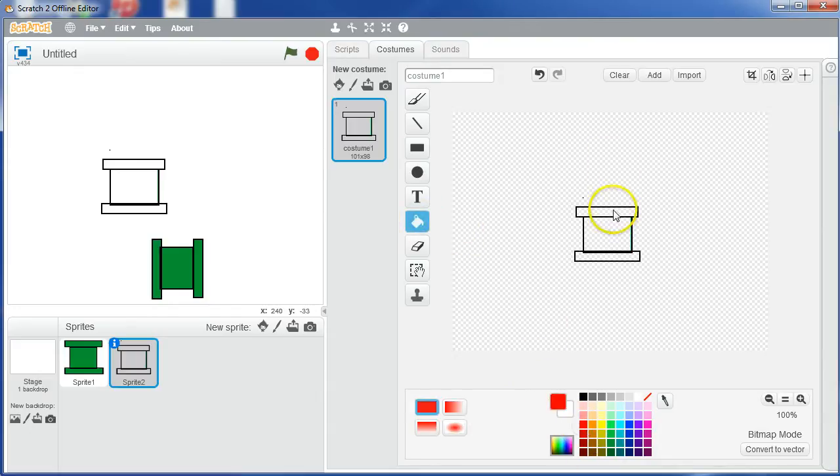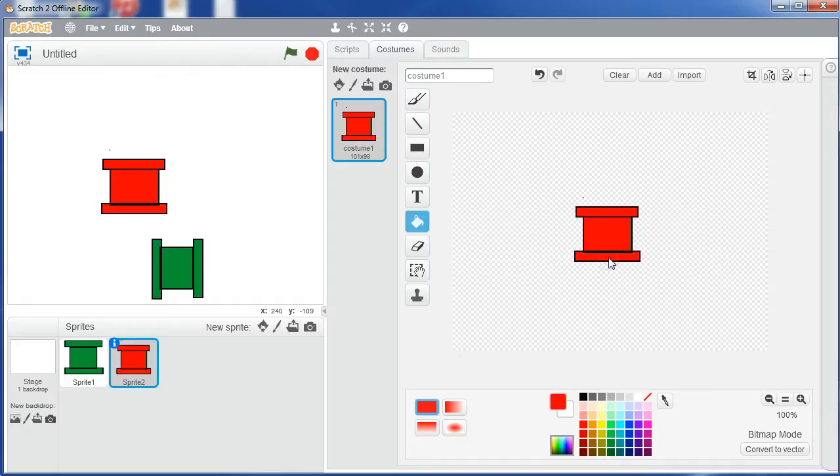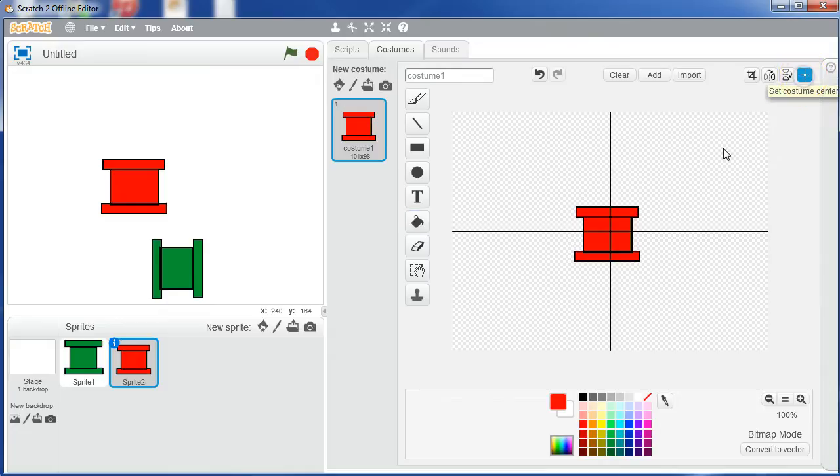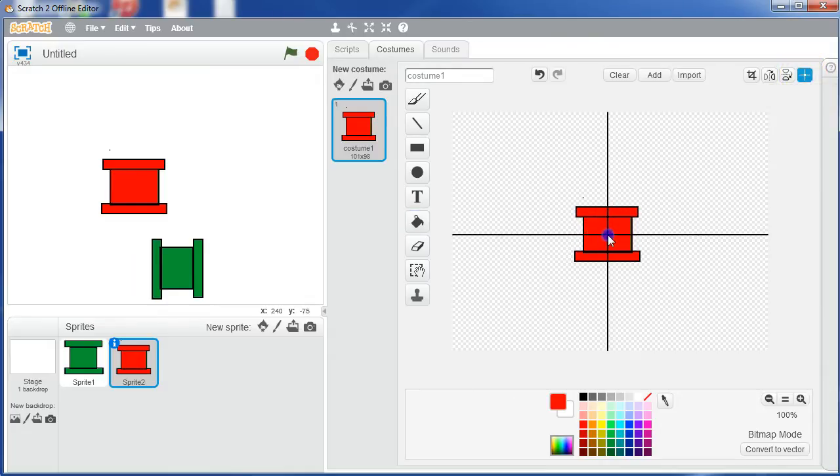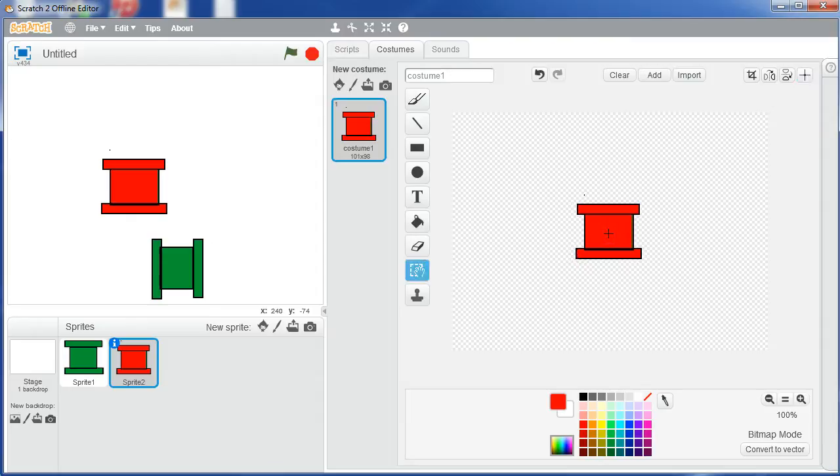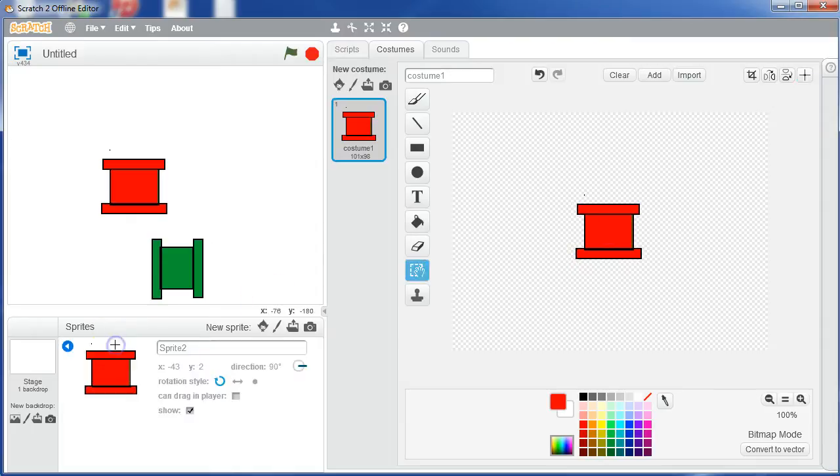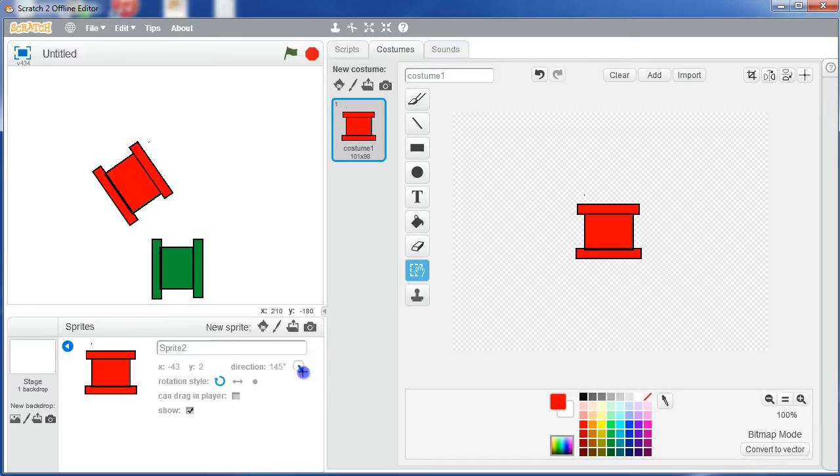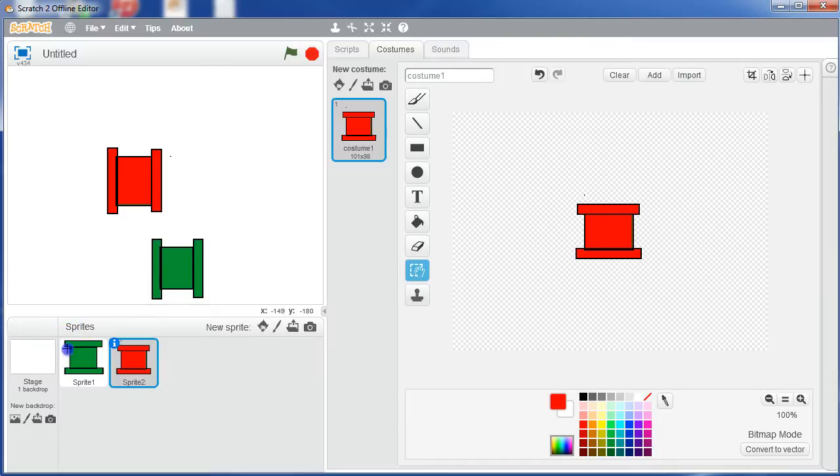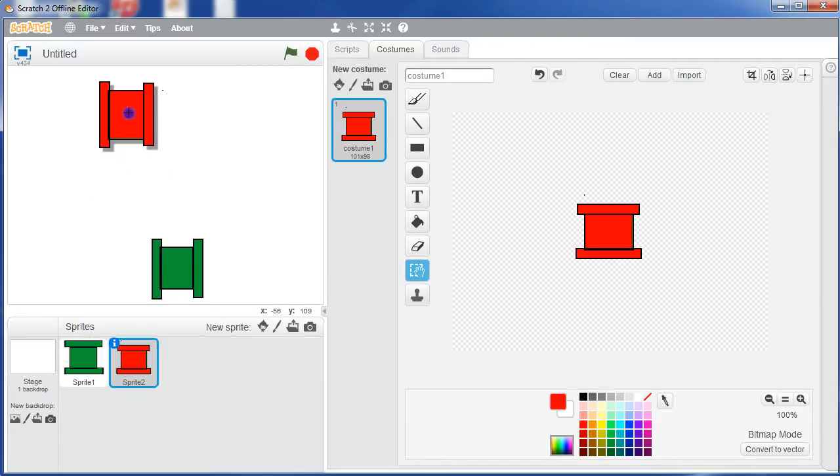And just like before, we click up here on our set the center, and make sure that's actually in the middle of our tank, and click on the little I button over here, set the direction, if you want the direction to be there.